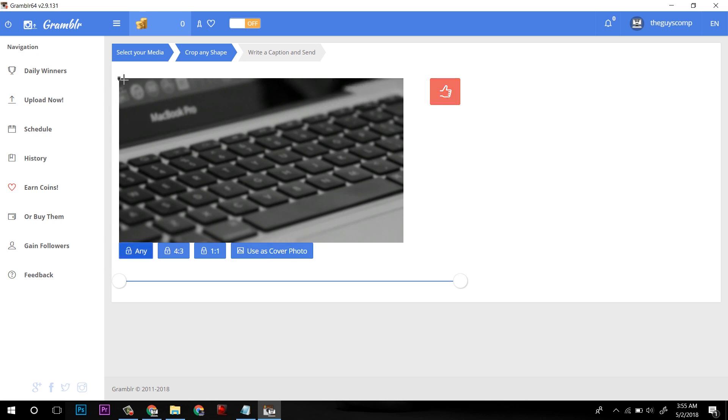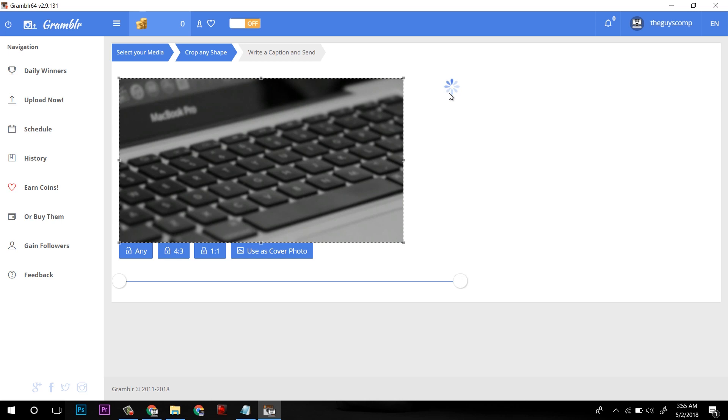I will click on any and I will just drag. When this thumbs icon will be green, click on it. It will process it again.